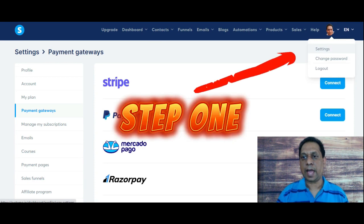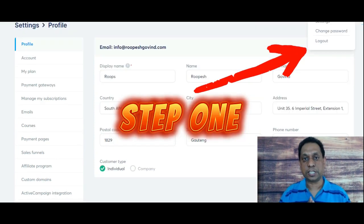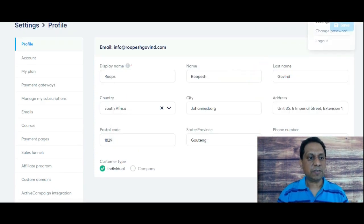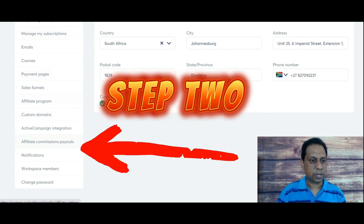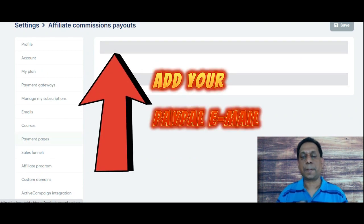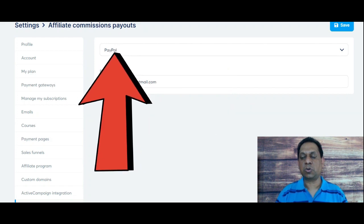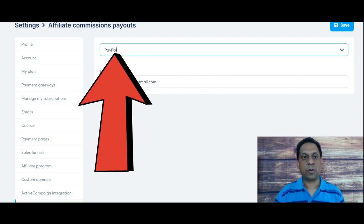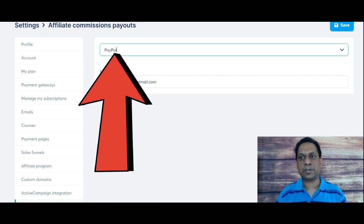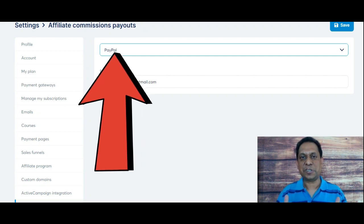All you do is go to the same place — under your profile picture, click on Settings. But now instead of going to Payment Gateways like before, scroll down to where it says Affiliate Commissions Payouts. When you get there, it will ask whether you want to do a PayPal or a wire transfer. Select PayPal, enter your email address in the email field, hit Save, and you are all set to receive commissions.